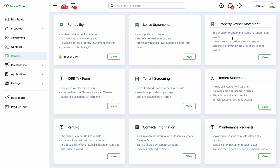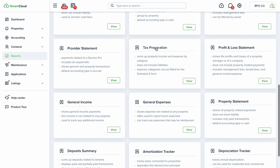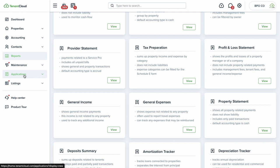Other reports include lease statements, property owner reports, and a tax preparation report that's especially helpful for Schedule E filing. As long as you've been tracking everything in TenantCloud — ideally with as much automation as possible — this report fills out all the needed information. You can hand it to your accountant or use it yourself, and it really lightens the load during year-end finances and taxes.